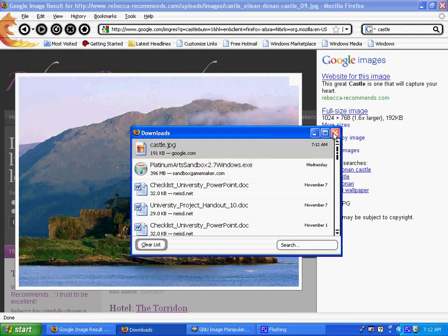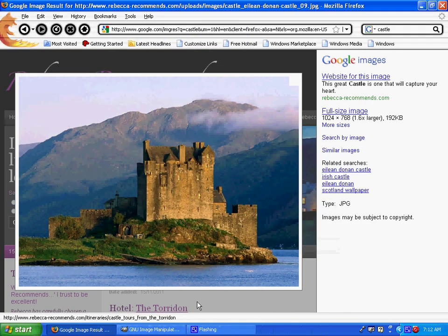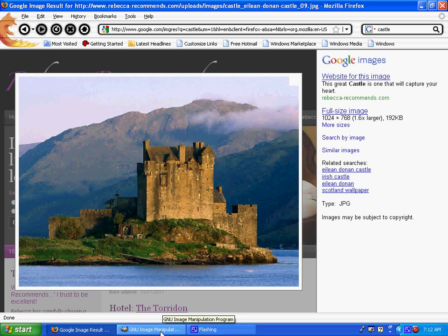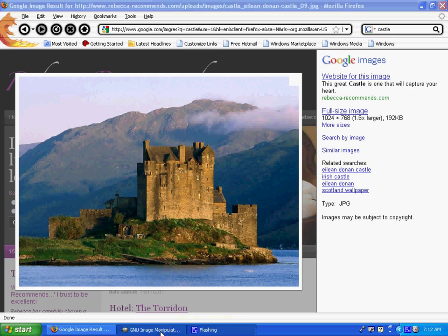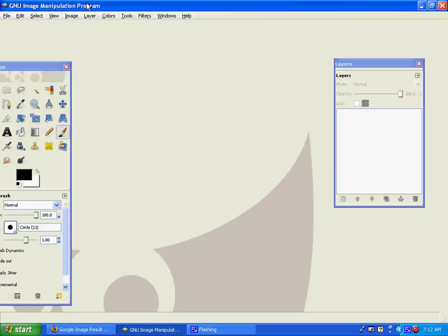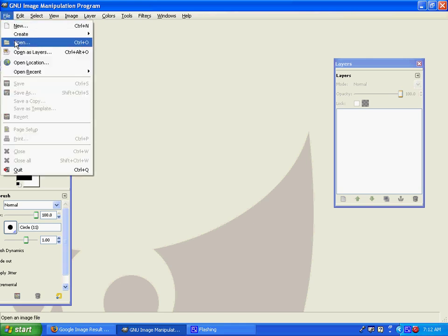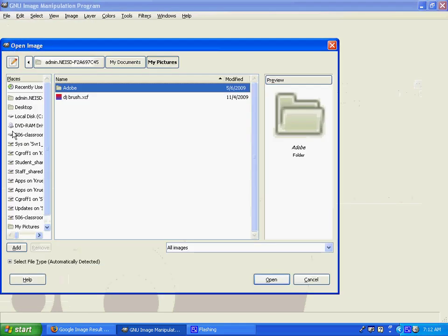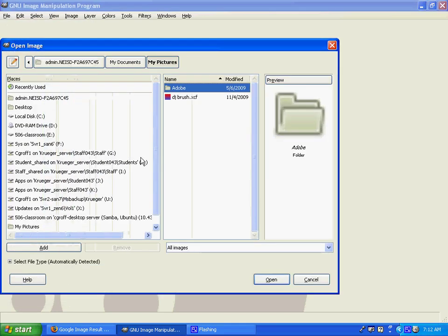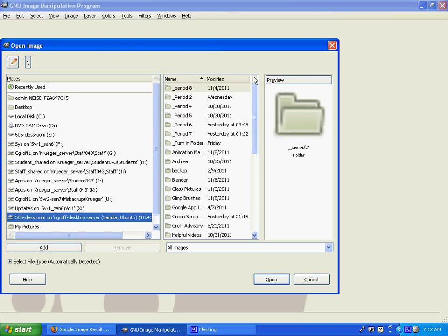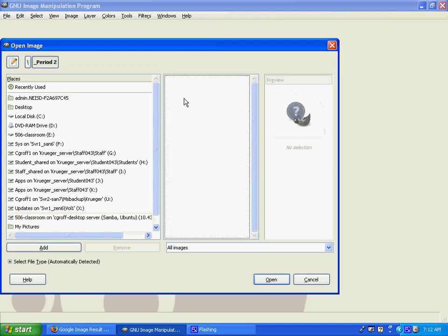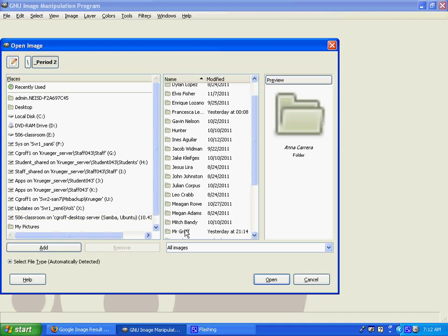Once you have your castle, come up and let me know and I will let you take a picture on the green screen. Once you get back, go to file open, go to your picture folder, and open up your picture that you just saved of the castle.